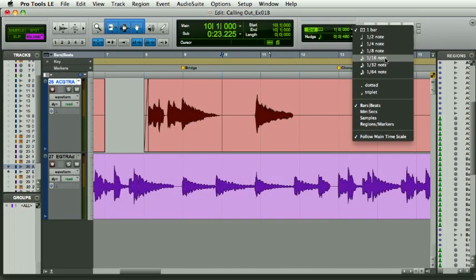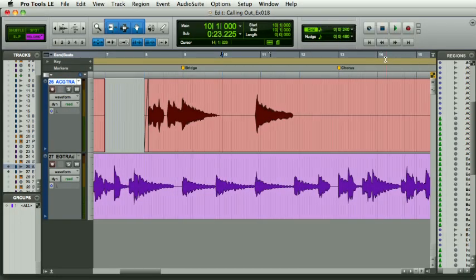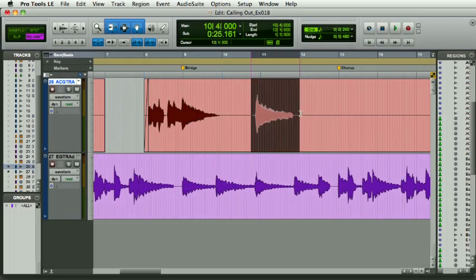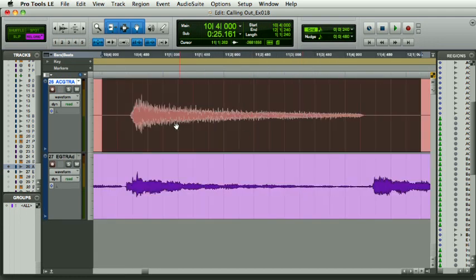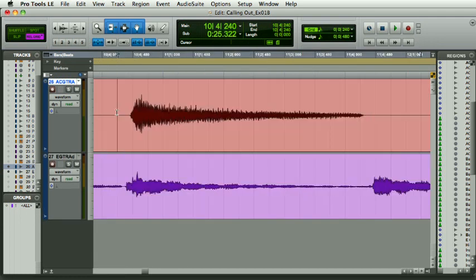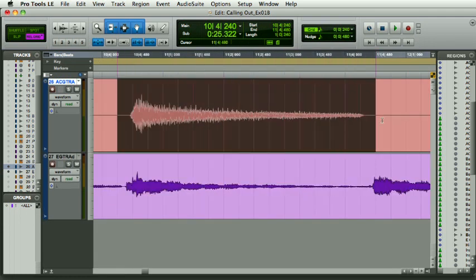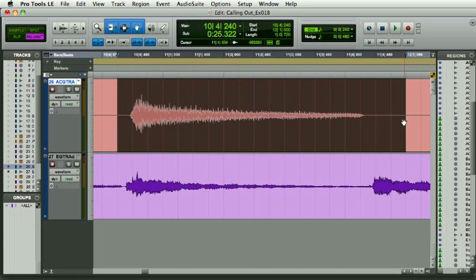If I was to say go down to sixteenth notes, which is much higher resolution, and I'm going to make this selection just before this note and just afterwards,